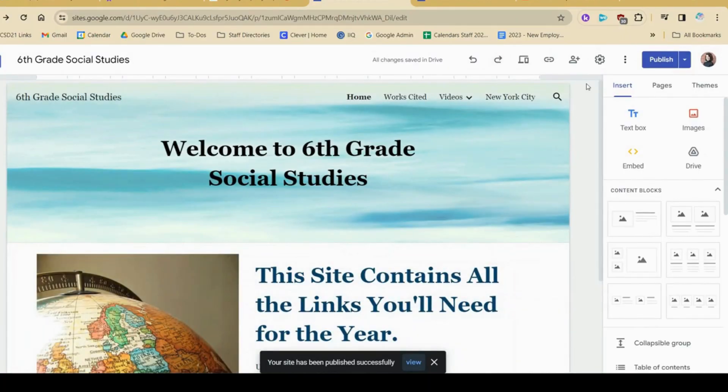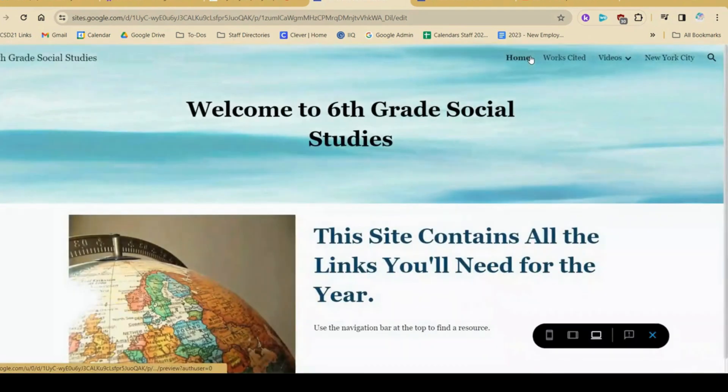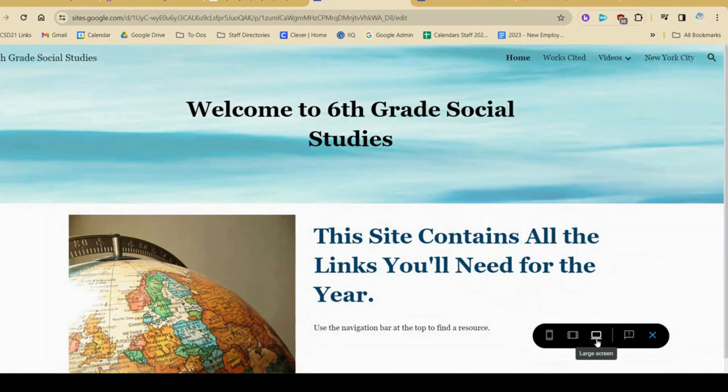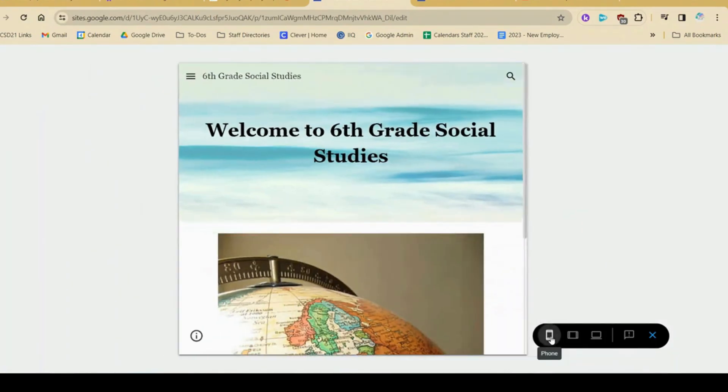Something else that's kind of cool, if you click this button, you can actually preview what the site looks like, both on a computer, so either a laptop like I'm using, a tablet screen, or a phone.